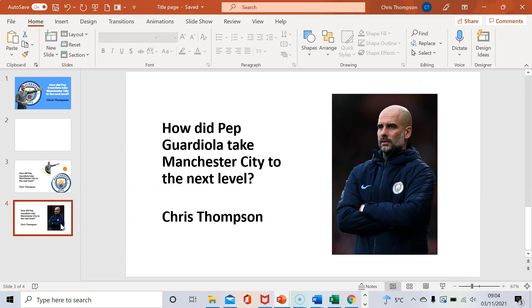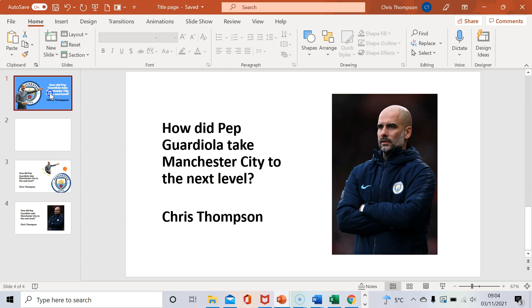Another way you can do it is just manually by yourself, no use of Design Ideas. This is quite plain, this picture here doesn't look great and the text is quite boring as well. So let me show you how to do this version.